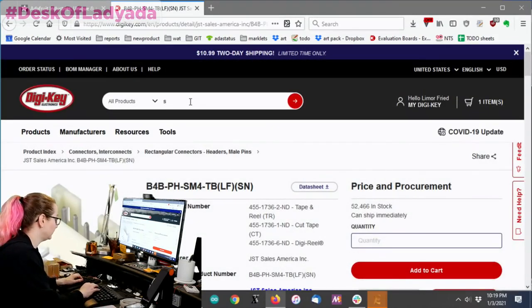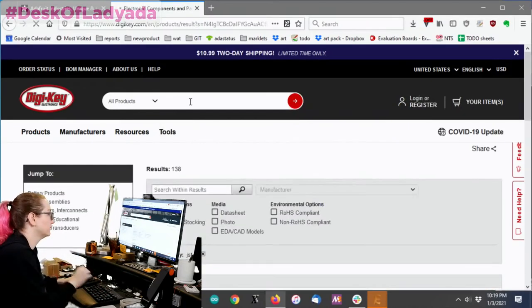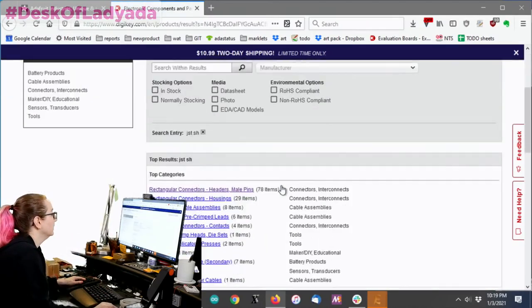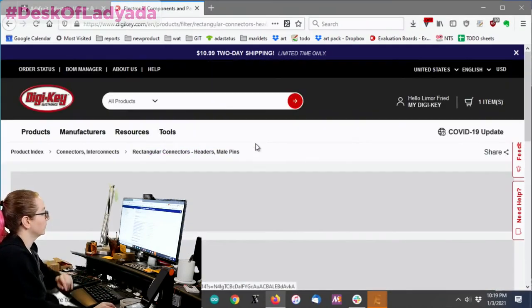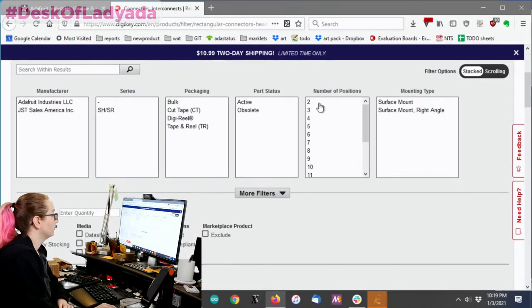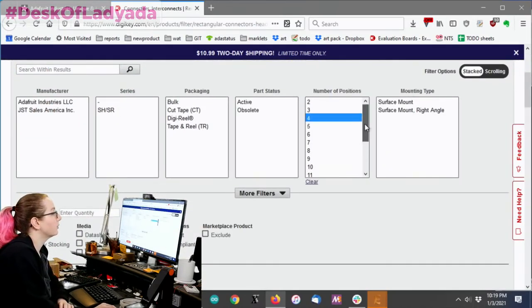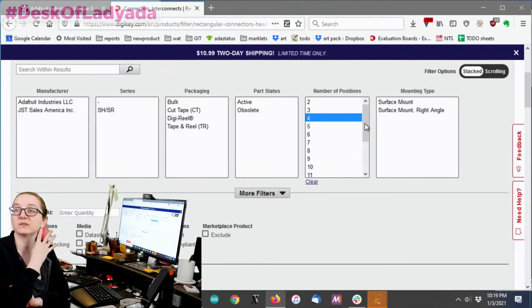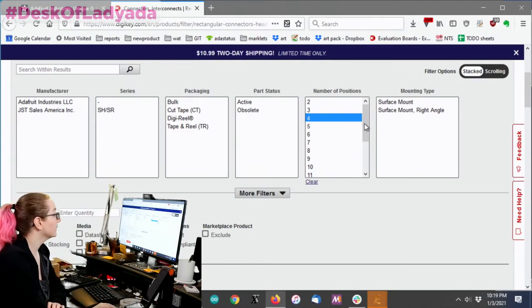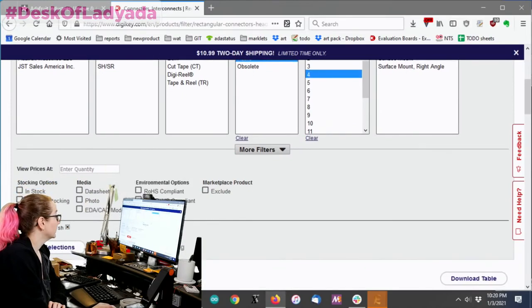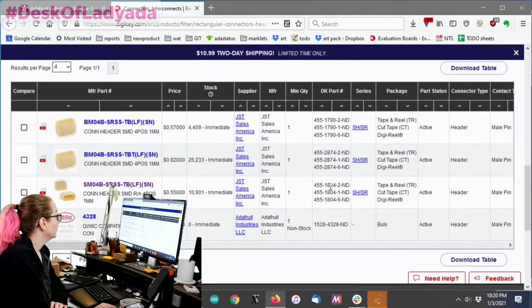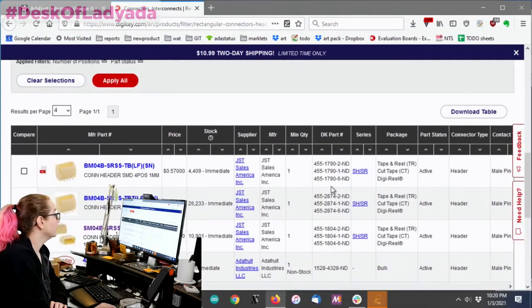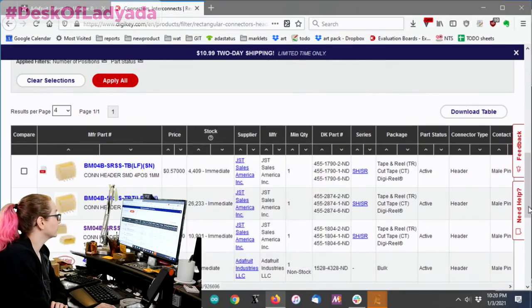All right. Next up, let's look at JST SH. Again, you want to go into the pin connector. In this case, we're going to go for the four pin because we want to have it work with our Stemma QT boards and we want active. Click okay. And we'll see, yeah, there's pretty much, you can get vertical.